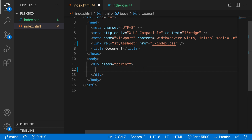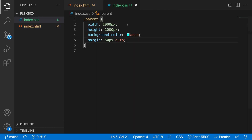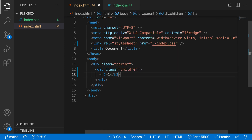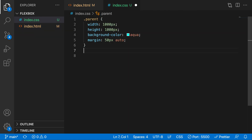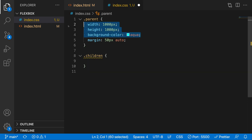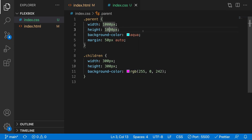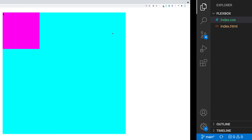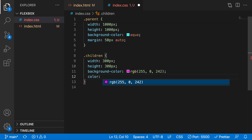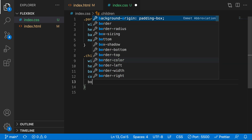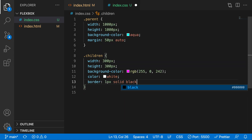Inside this parent div I want to have smaller child divs. Let's create another div with a class of 'children', and inside it an h2 saying this is the first child. For styles, let's copy the parent styles, change the width and height to 300 pixels, change the background color to purple, add a color of white, and a one-pixel solid black border.